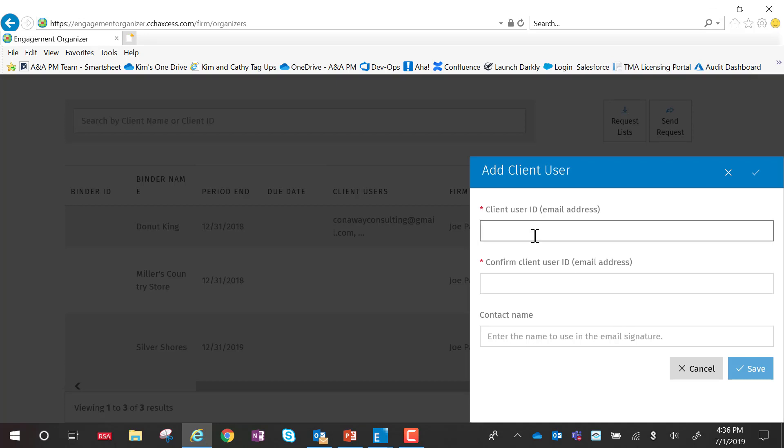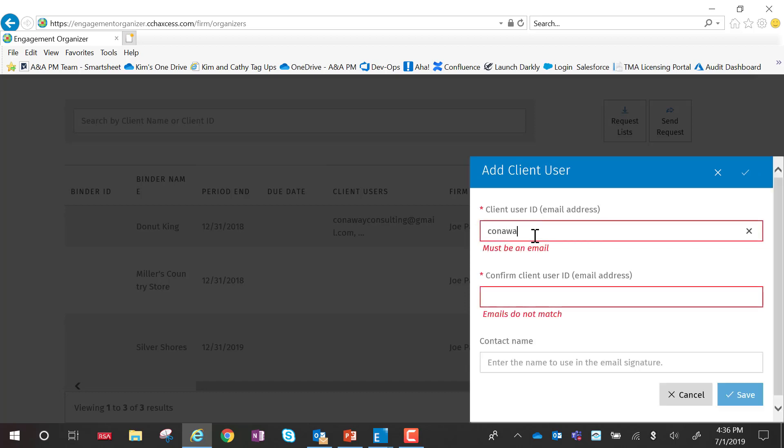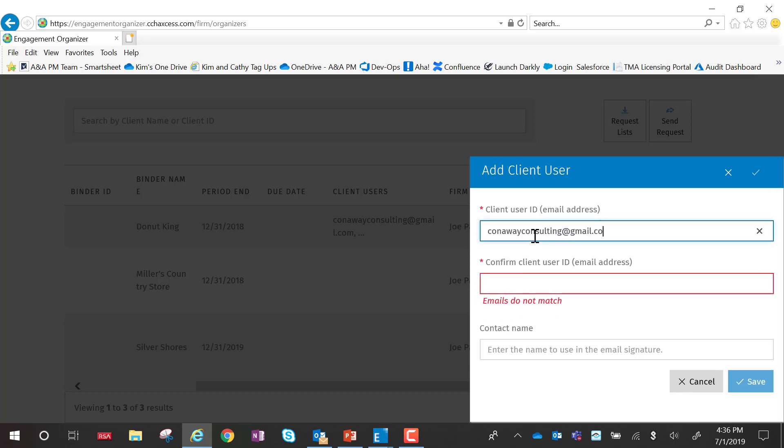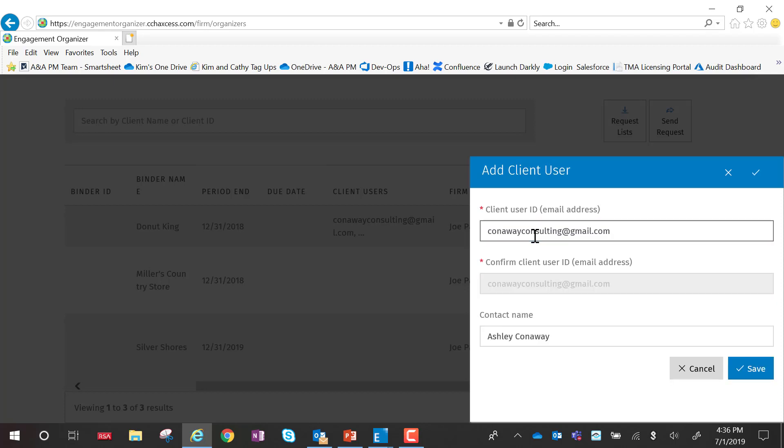So I'm going to add my client user. I'm going to confirm that, and I can put the contact name here as well. And then I'm going to say save.